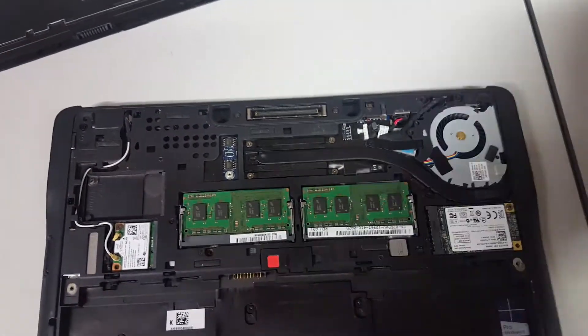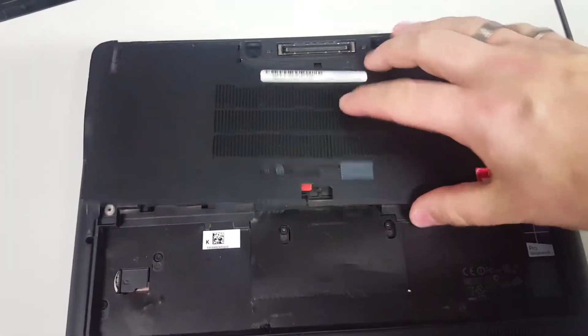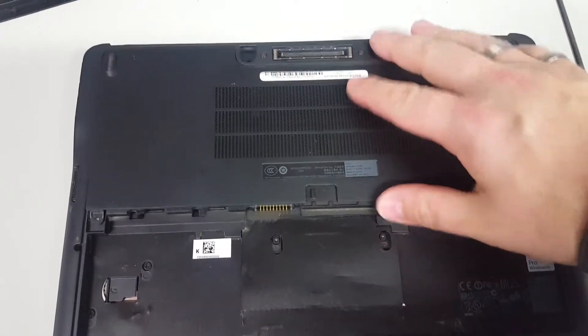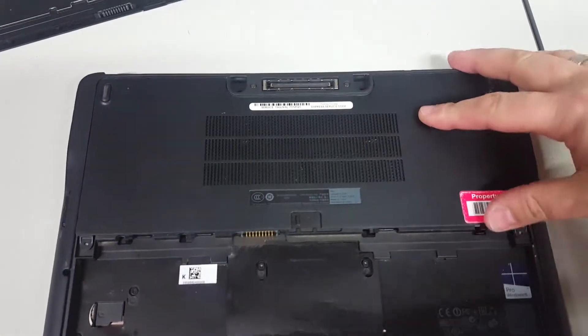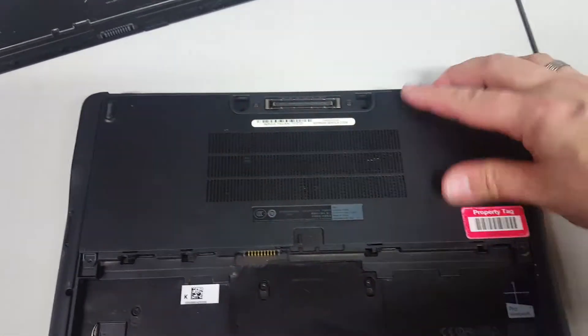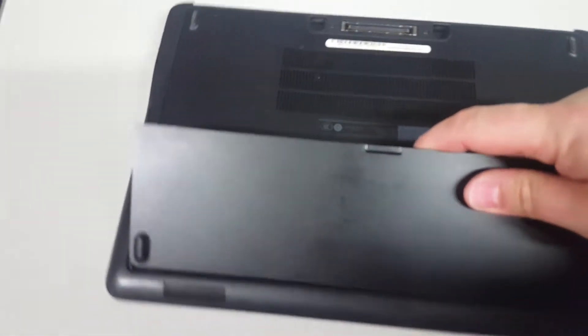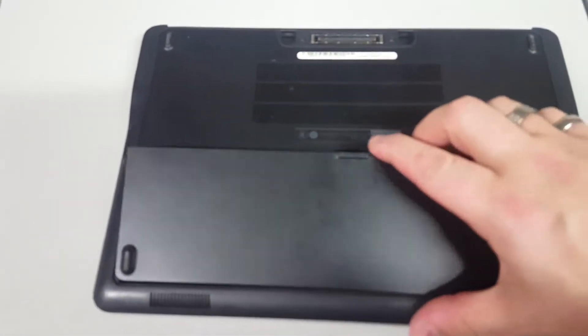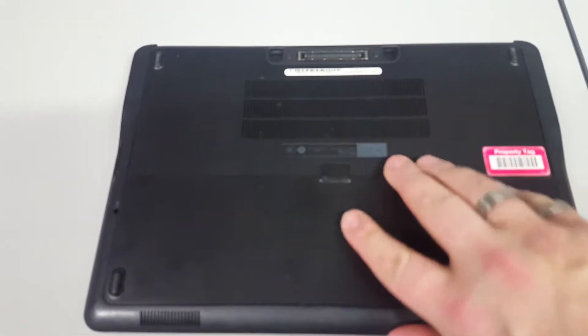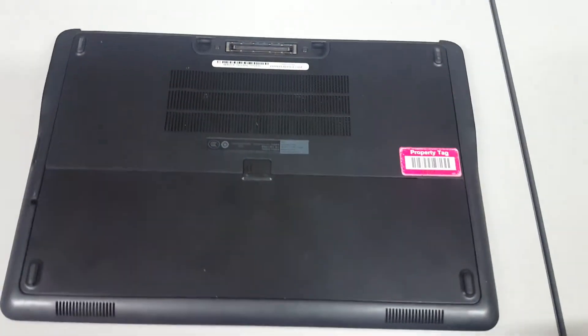Put it back on—the case slots in quite nicely. Give it a push forward, screws in, battery in the front. Give it a wiggle, clip, done.